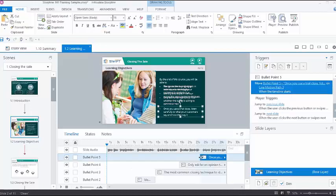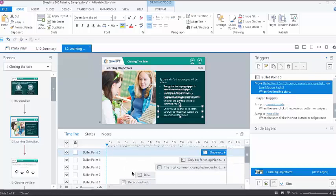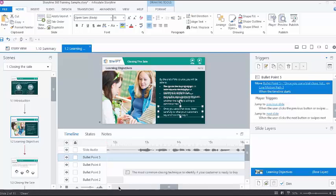Sometimes while arranging the slide objects to appear in sync with the audio, we might want to take a closer look at the timeline to rearrange them with precision. Then, we can use this slider at the bottom to zoom in and out at a portion of the timeline.